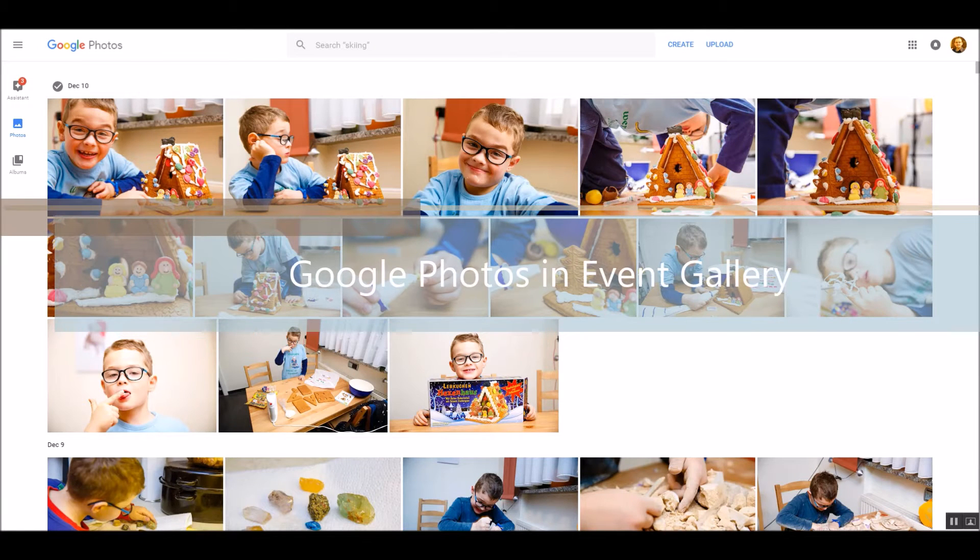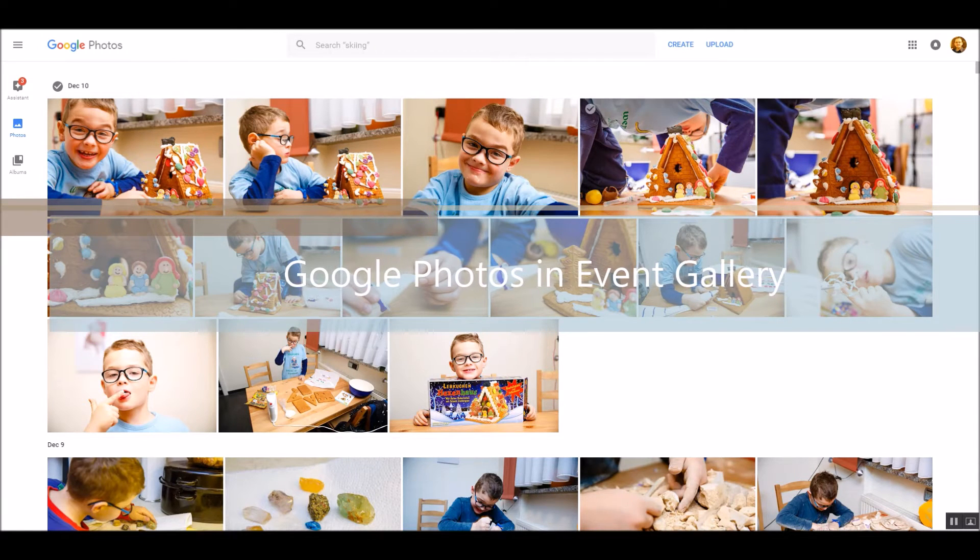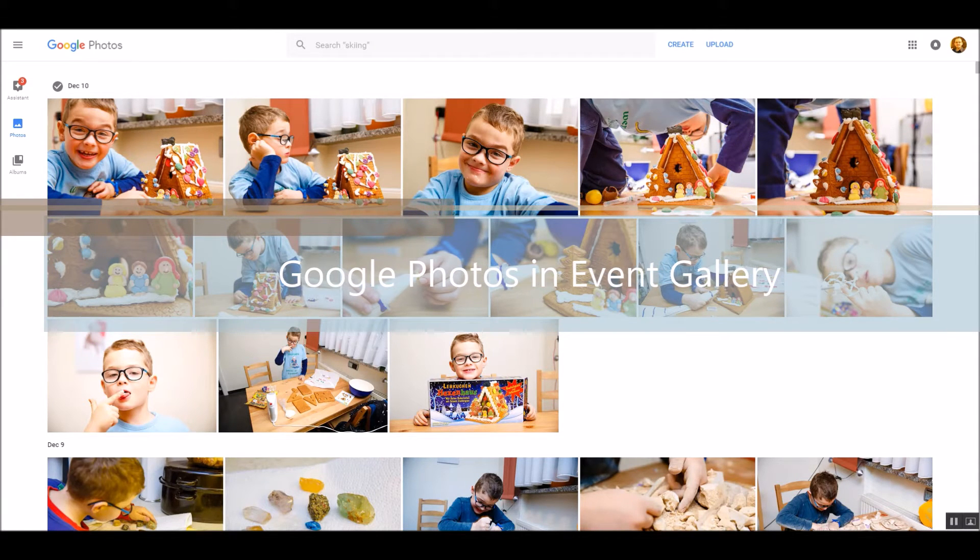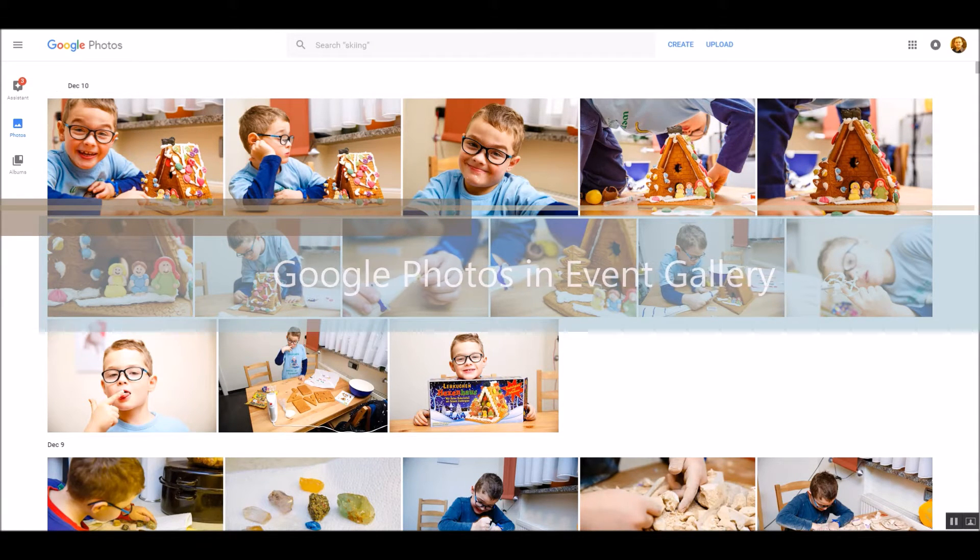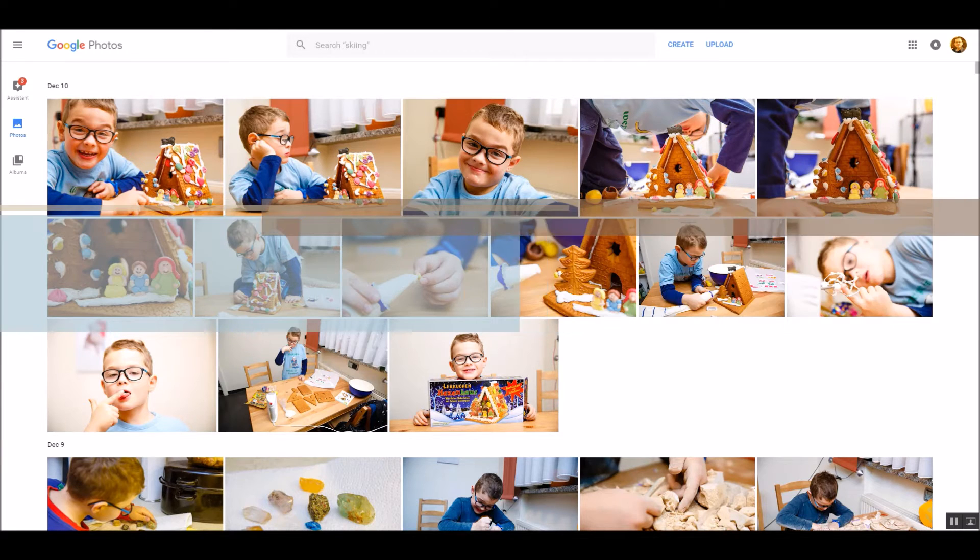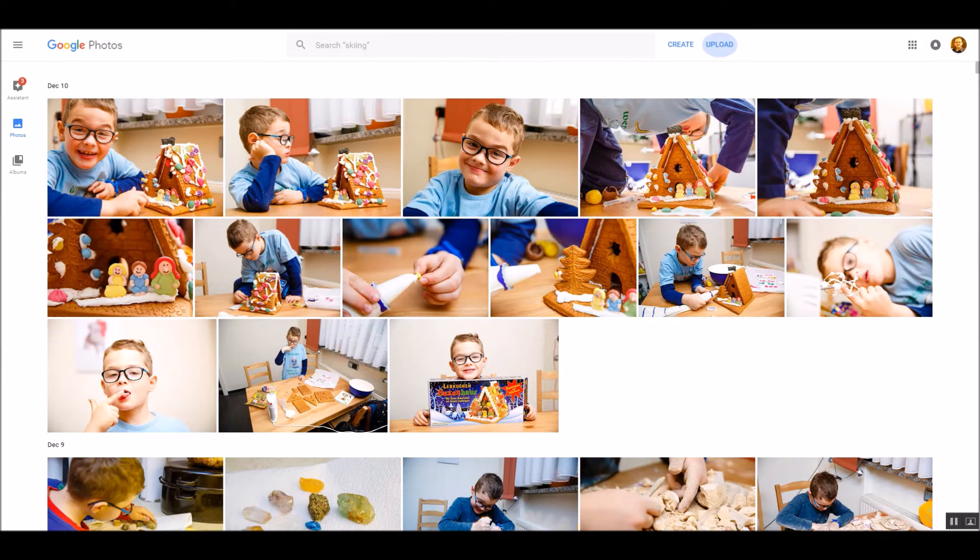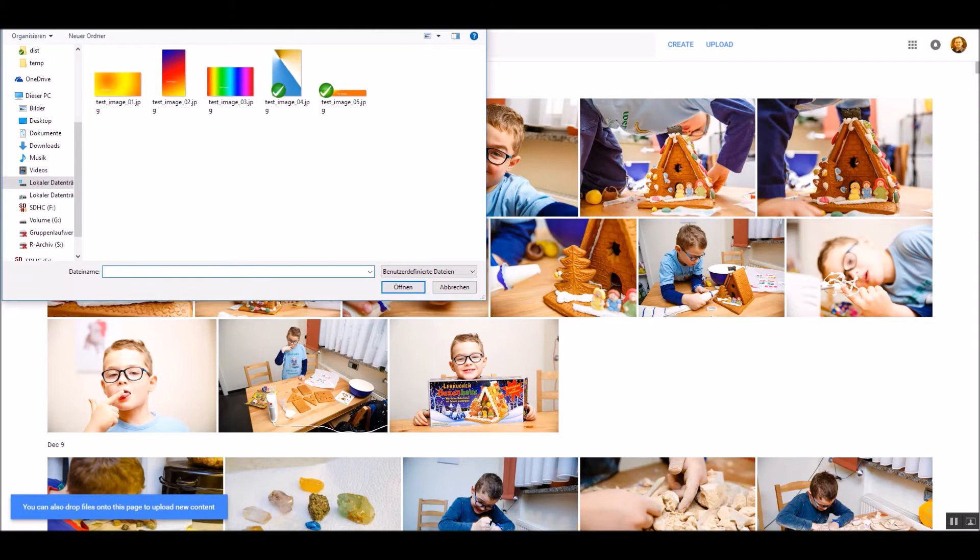This video shows you how to use Google Photos in the Event Gallery. At first, we need to upload our images to Google Photos.